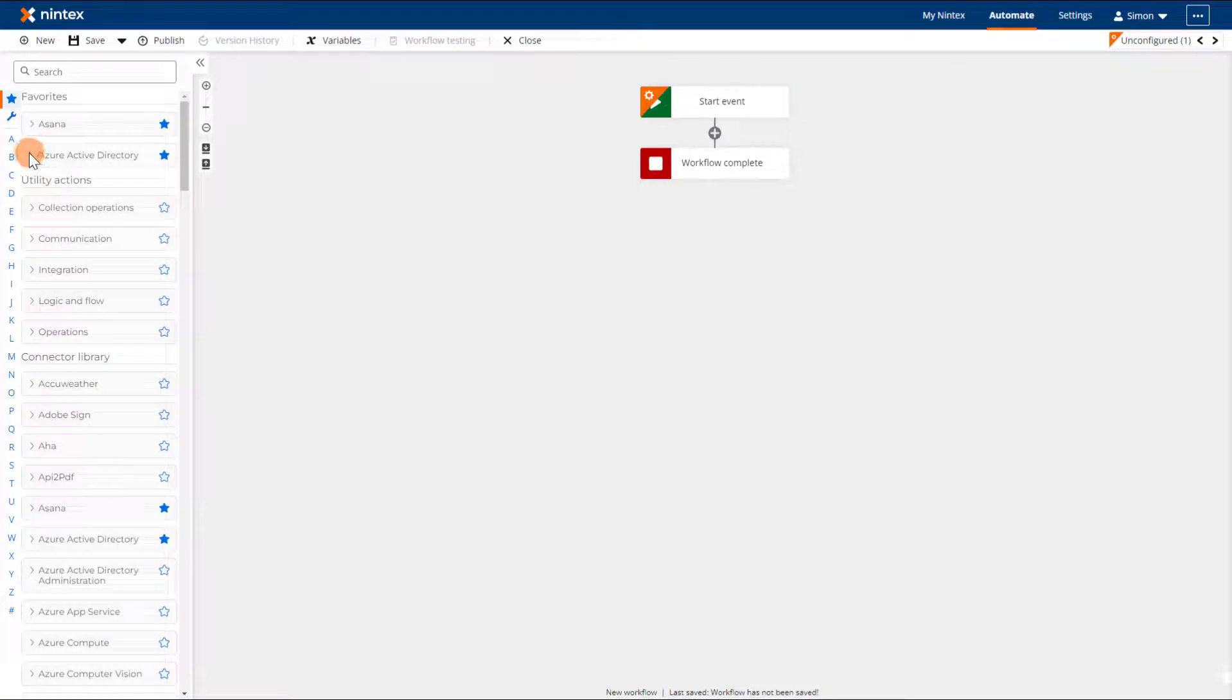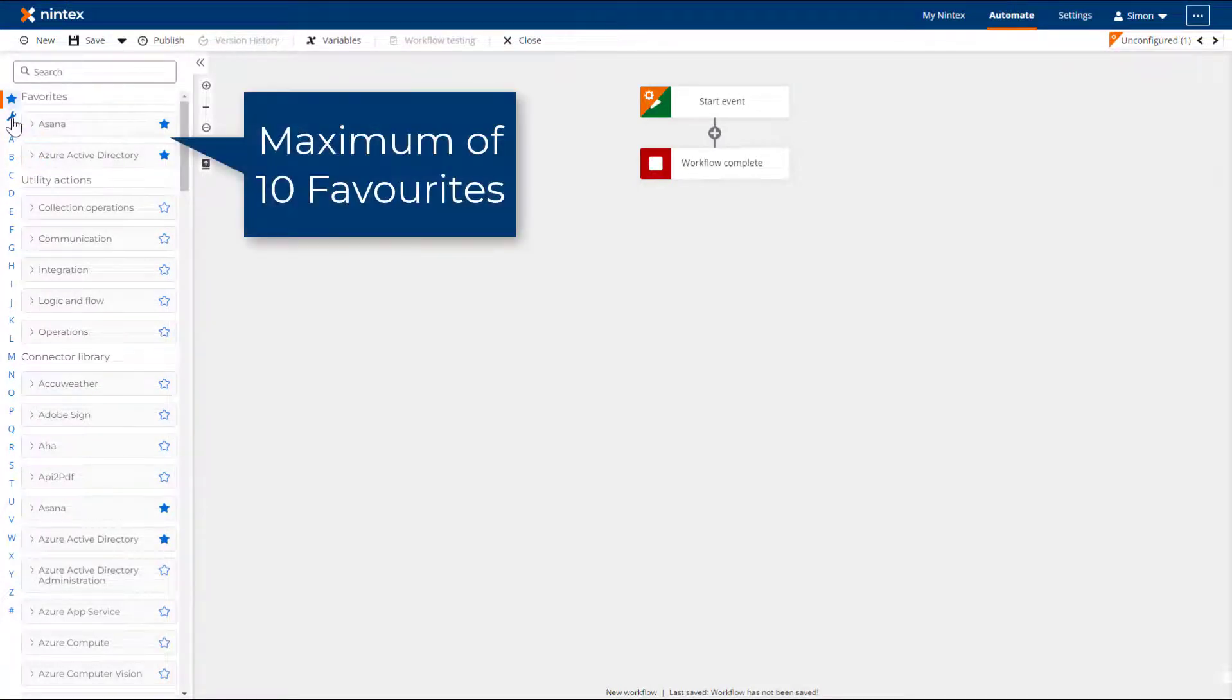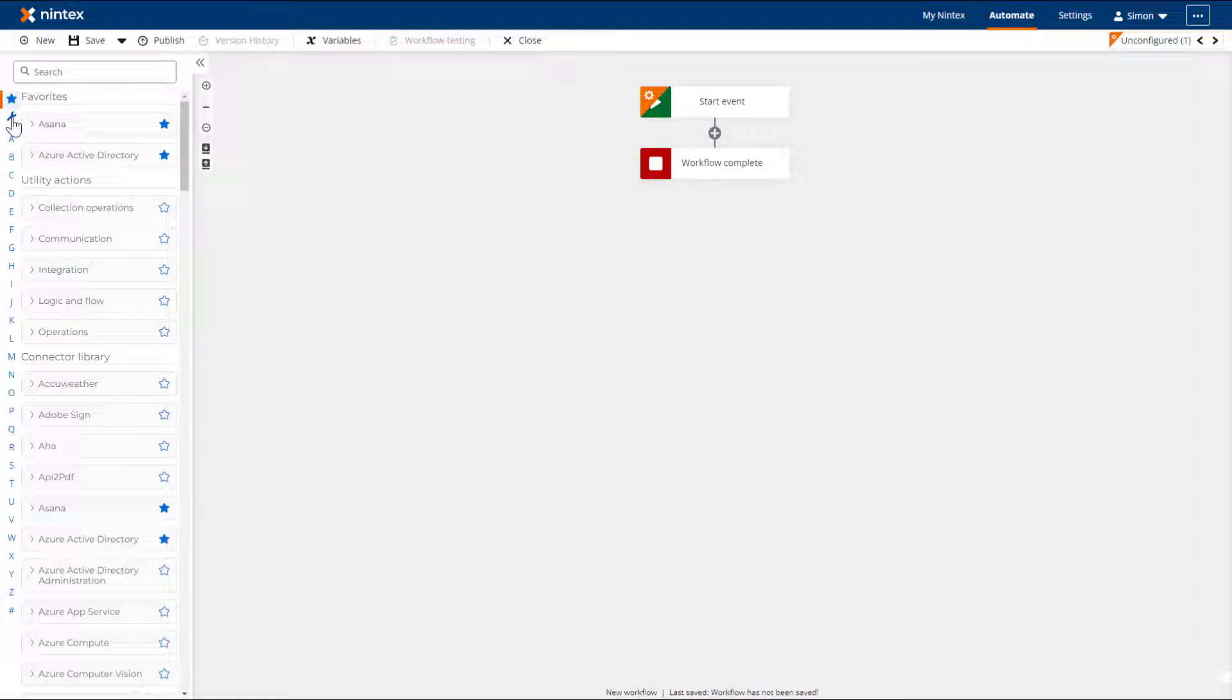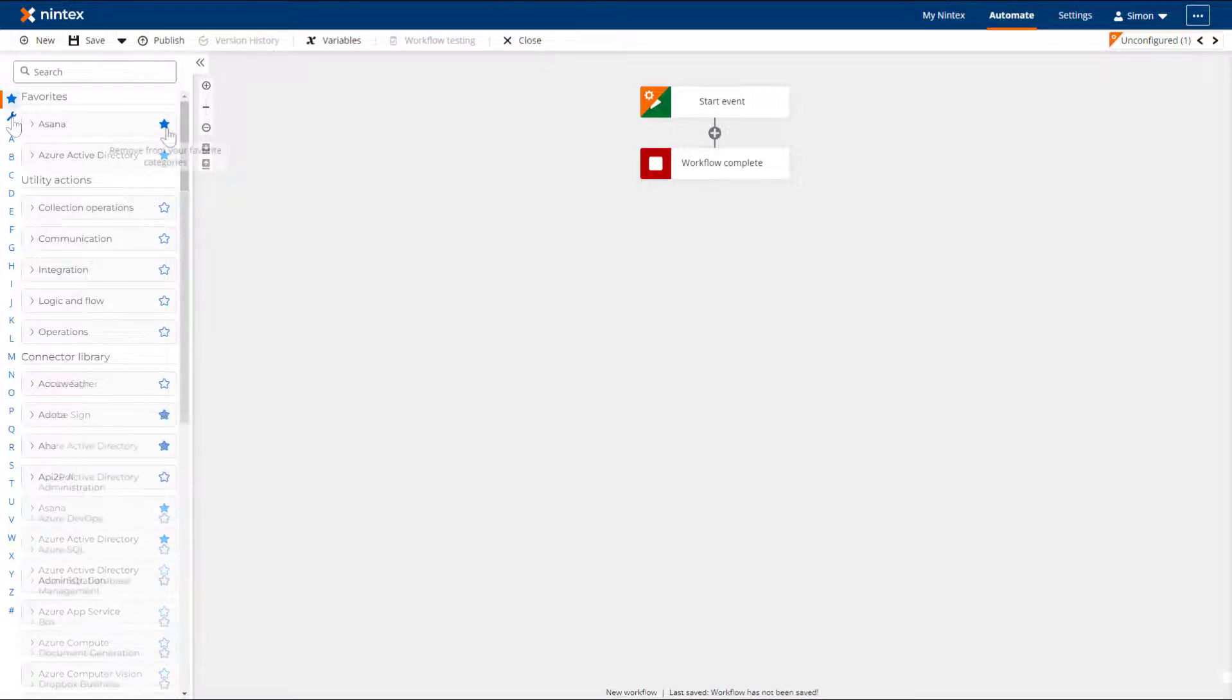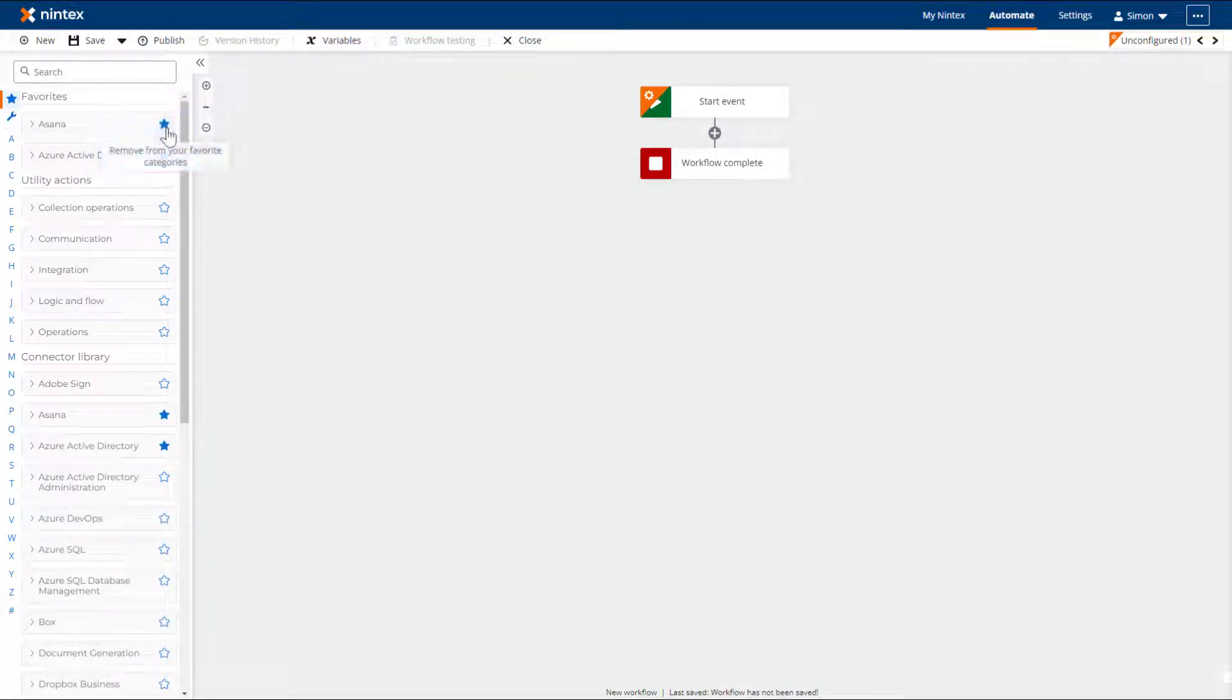Favorite the groups of actions you use regularly so that they are at your fingertips. Note that you can only favorite up to 10 groups, so choose wisely. Your favorite action groups are remembered from workflow to workflow, so there is no need to re-add them for each workflow. Clicking the star again will remove the action group from the favorites section.